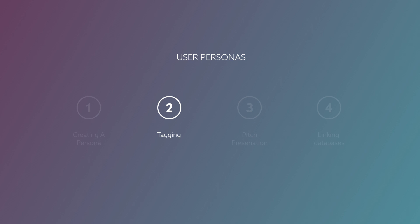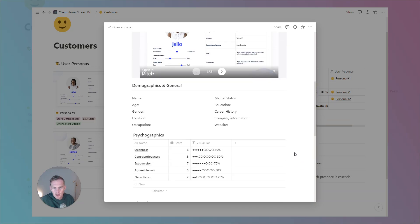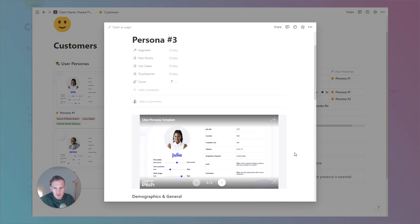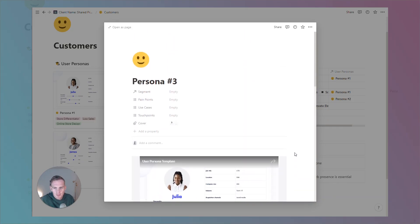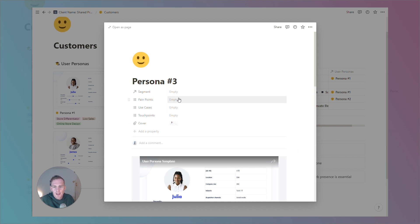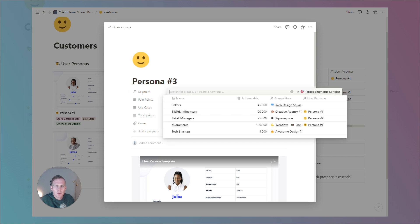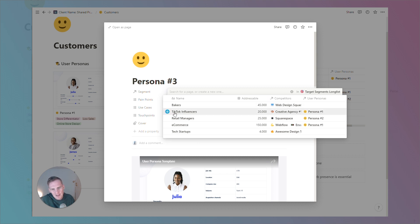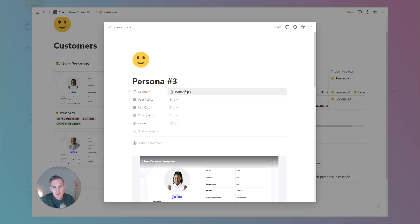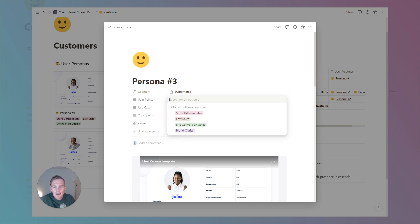And after you've finished out this main information in the user persona profile, you can also link this persona to a few key elements. So, we can link it to a related database of segments, which is also in this customer workspace. Let's say that this persona fit with the e-commerce segment or belong to the e-commerce segment.